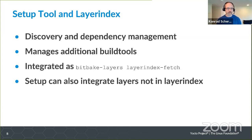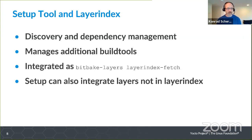A lot of the layer index integration functionality has been integrated upstream by Mark Hatley as the BitBaker layer index fetch, so a lot of this functionality is available upstream. We're constantly looking at how we can simplify our tool by reusing some of that. I've also done some work recently with the setup tool so it can grab layers and integrate them in even if they're not in the layer index, and that makes some more workflows possible.